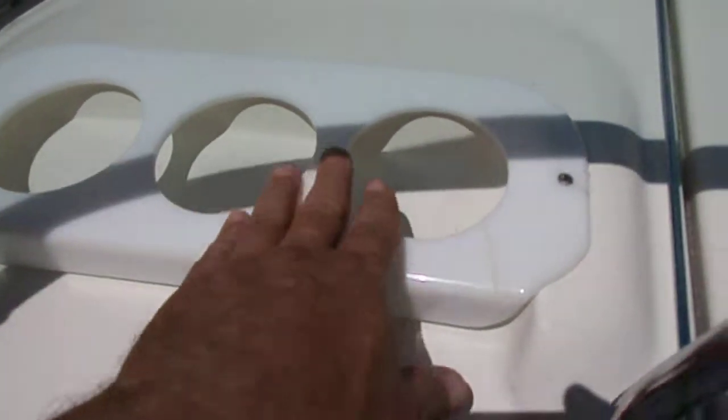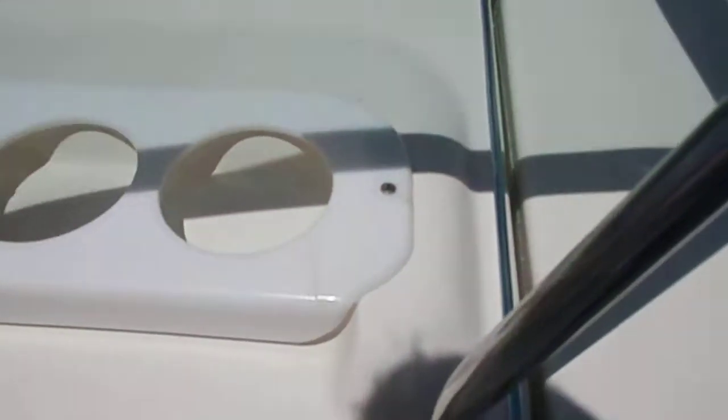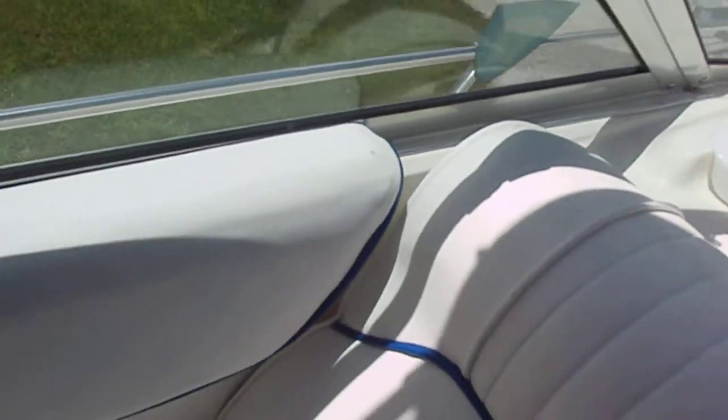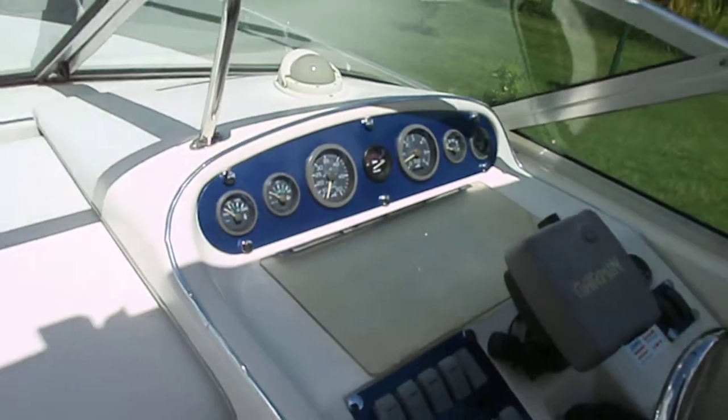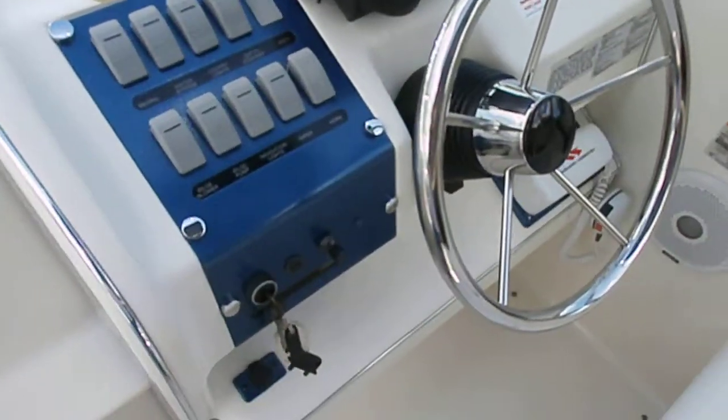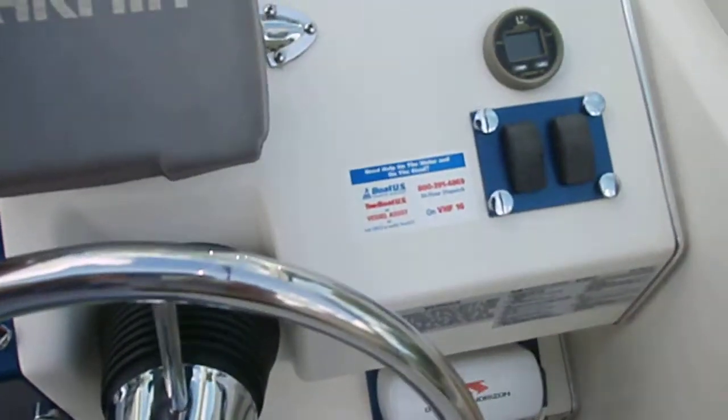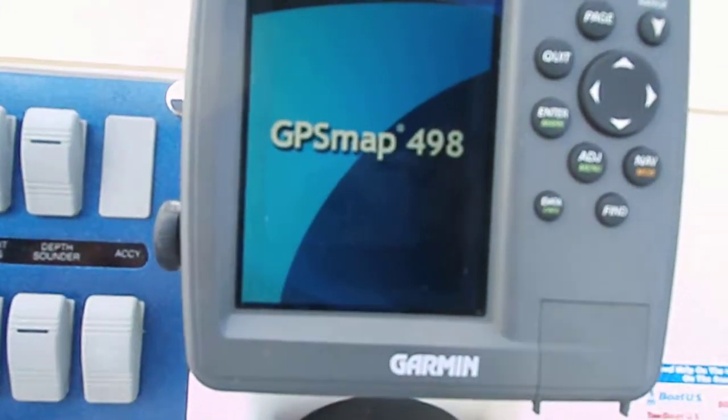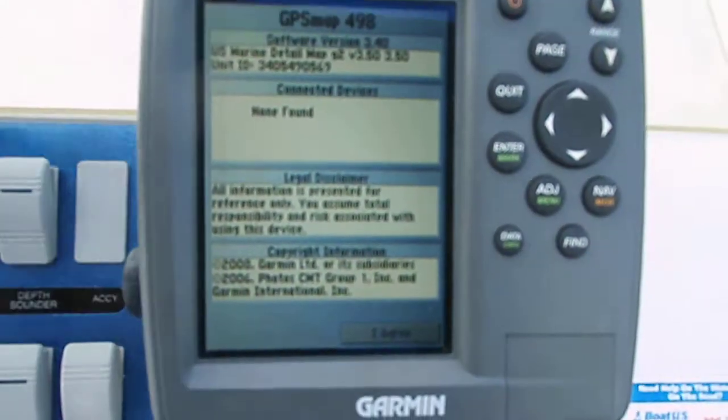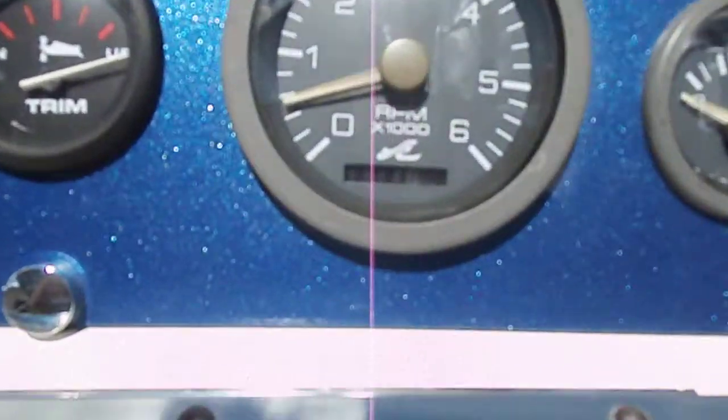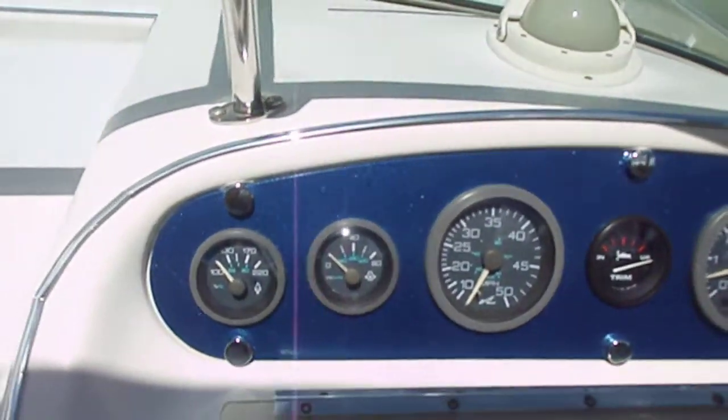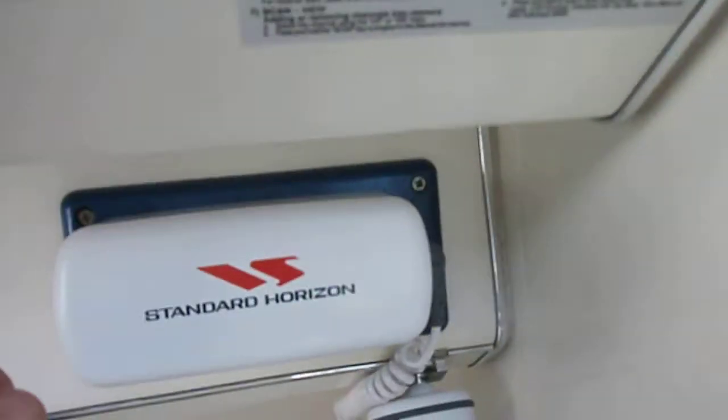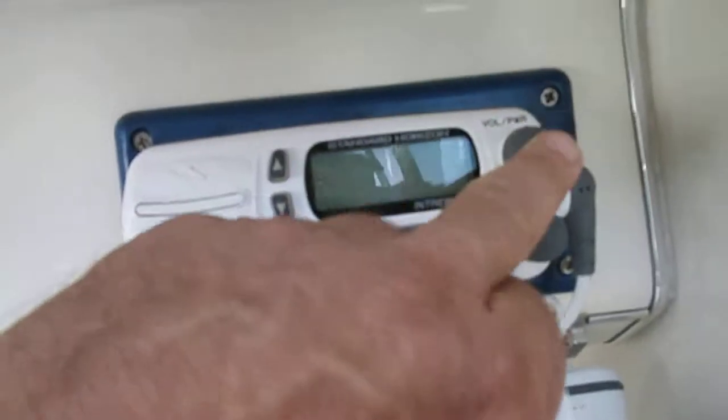Cup holder with a hairline crack. Tiny little nick here in the vinyl, that nick is really small. Garmin GPS Map 498 works, 370 hours. Print pad switches, Standard Horizon marine radio.